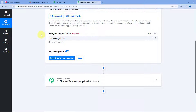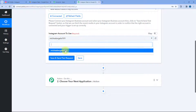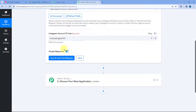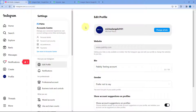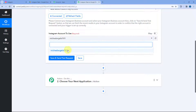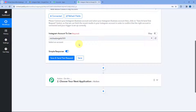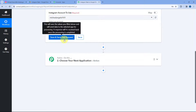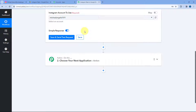After making this connection, Pabbly Connect asks which Instagram account to use. From the drop-down, select the Instagram profile for which you want to set up this automation. After selecting the Instagram account, click on the Save and Send Test Request button. Automatically and immediately, the details of the most recent post shared on our Instagram profile will be received inside Pabbly Connect.